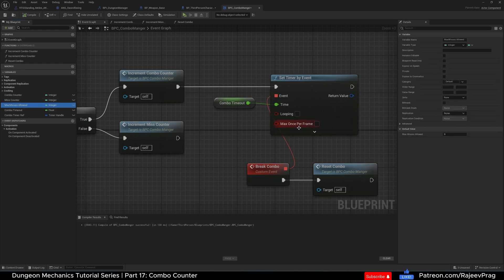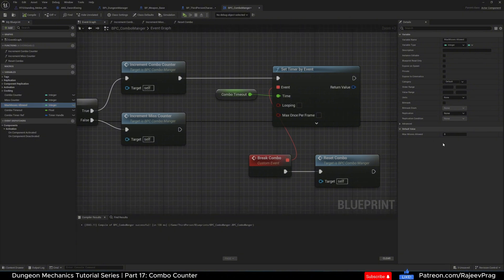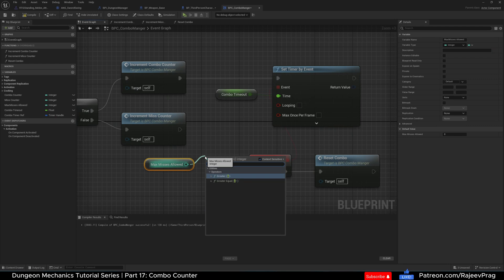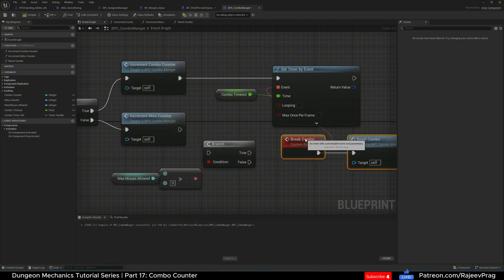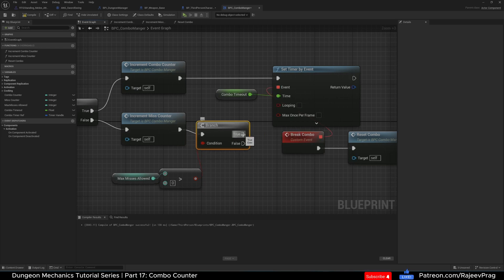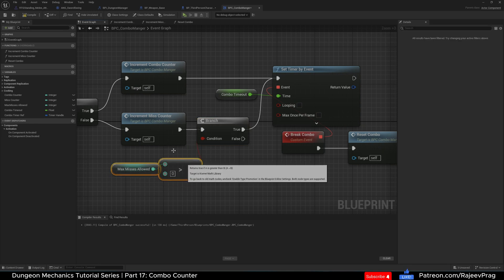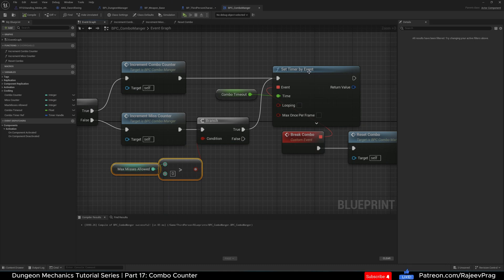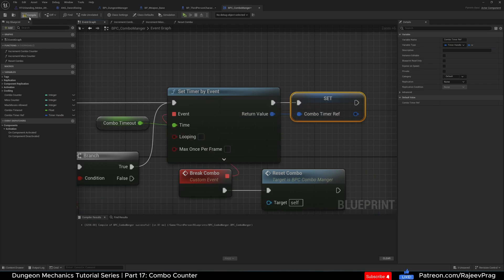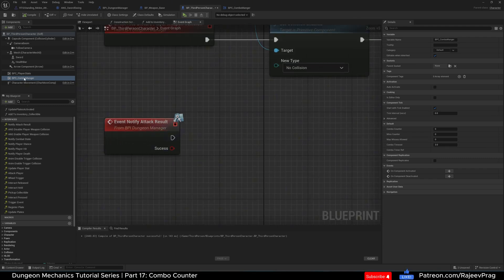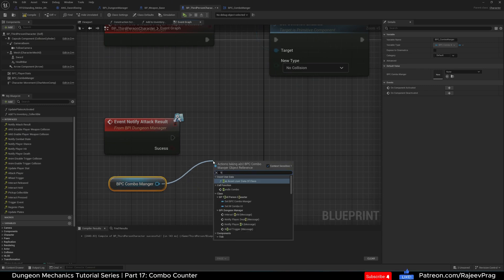However, if you allow the player to miss, we also need a failsafe. If you allow misses, after a miss the player would have indefinite time for their next swing, which we don't want. Get Max Misses Allowed and check if it's greater than zero — do a branch with that condition. Connect the miss counter path to True for the timer. If Max Misses Allowed is greater than zero, we want to run the timer. If Max Misses Allowed is zero, we don't set the timer. Drag in Combo Timer Reference, do a Set, and connect the execution pin and return value. In the third person character, at Notify Attack Result, drag the BPC Combo Manager and call Handle Combo, plugging Success into Attack Result.